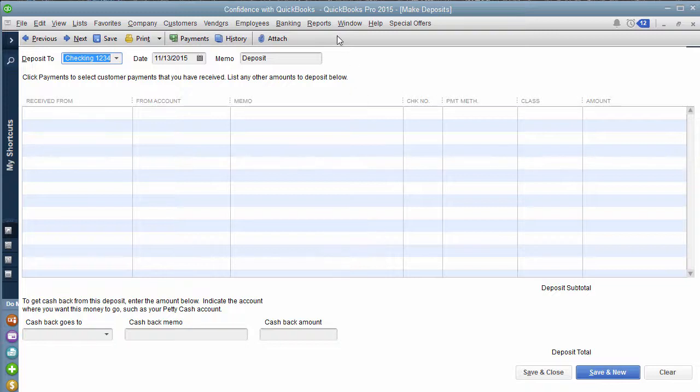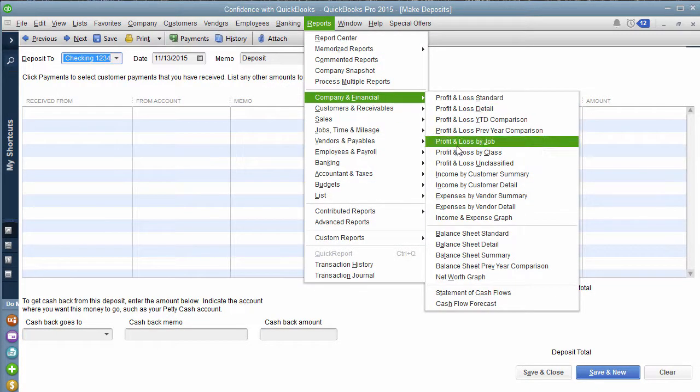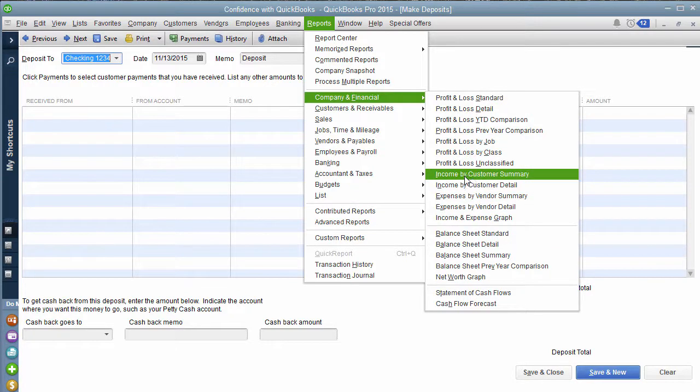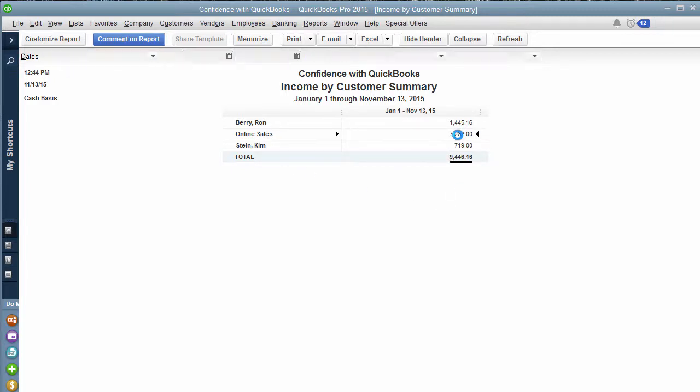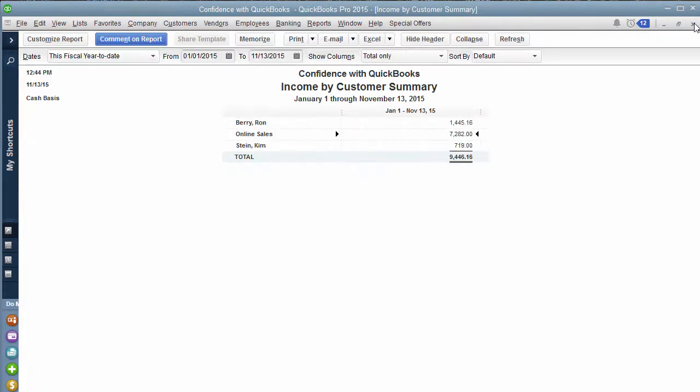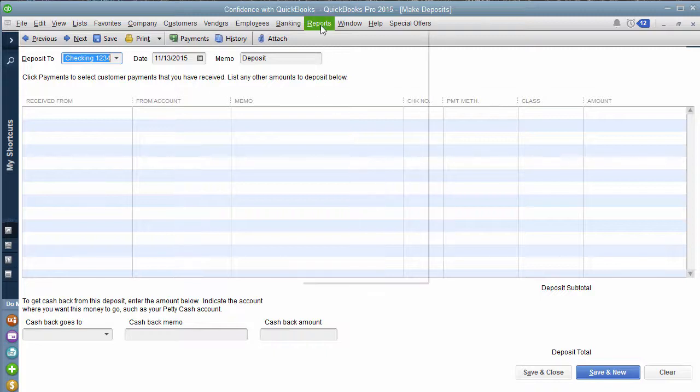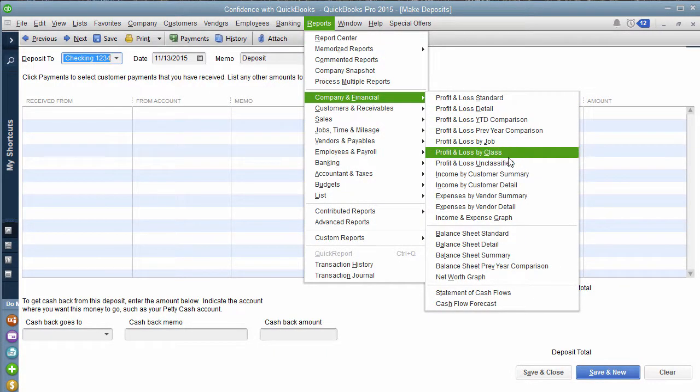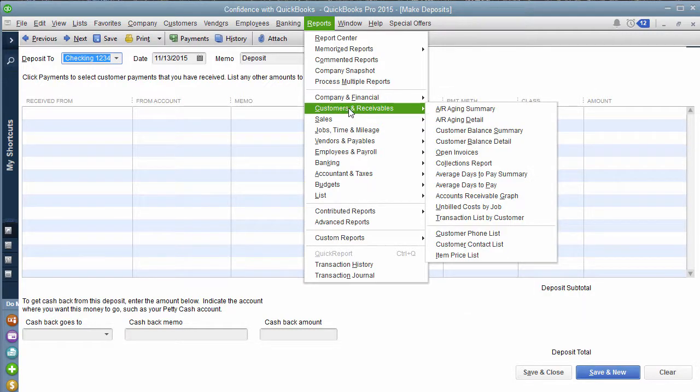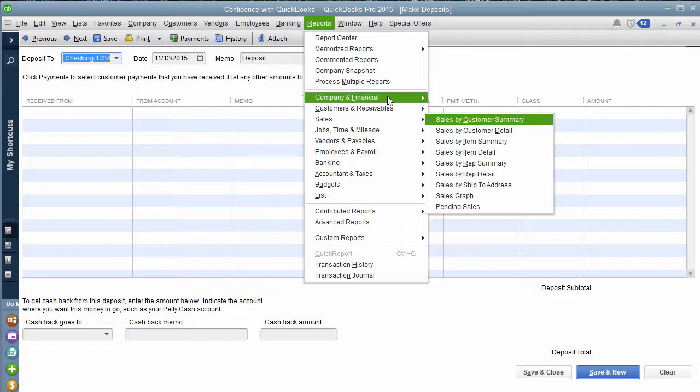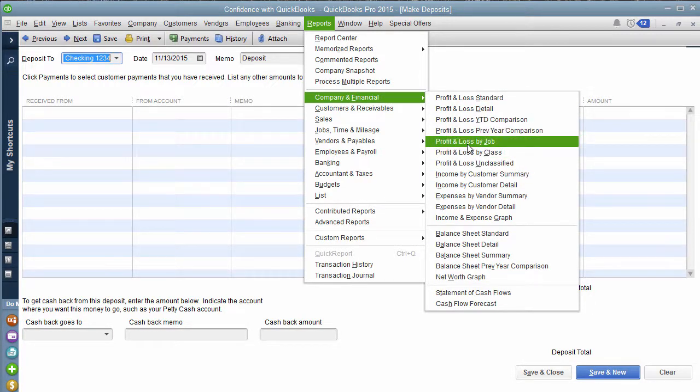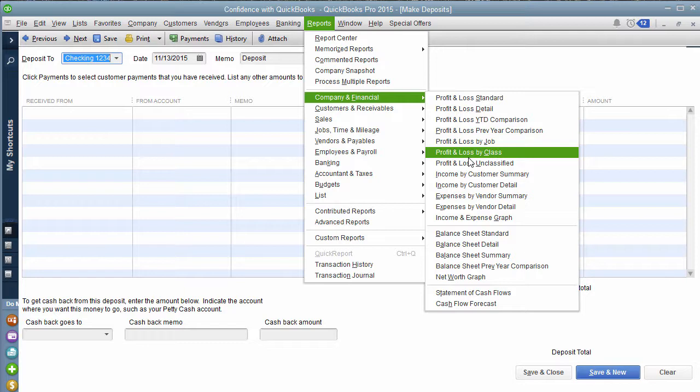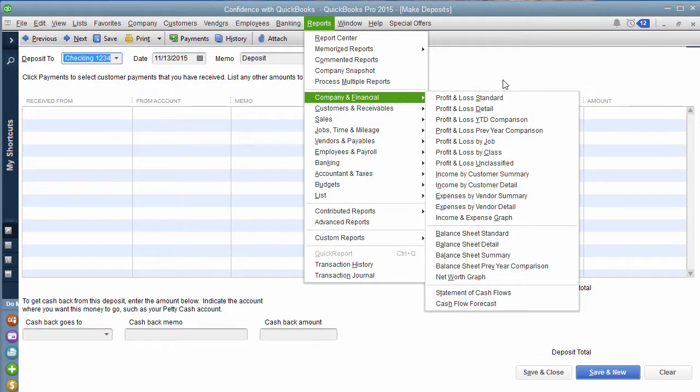One thing you can do if you do want a detailed report about your sales is if you go under company and financial, there's one called income by customer summary. There's also a detail. If you click on that, it will give you every one of your customers and their total sales, even if you're using the make deposit screen. So you'll notice over here, it includes sales receipts or the deposits. It's anything. And the reason this particular one works is because you're pulling it under the company financial. So it's based off of the income account where when you go under sales, customers and receivables and you try to pull it or sales, this is based off of them using the customer center to generate the reports where this one is being generated directly from your income account. So if you want that, feel free to go right here and get the detail. So you will get some detail.